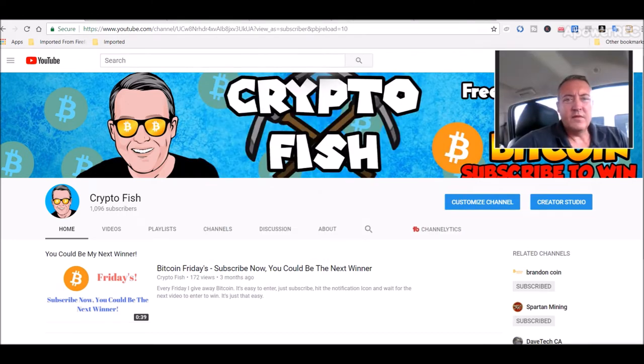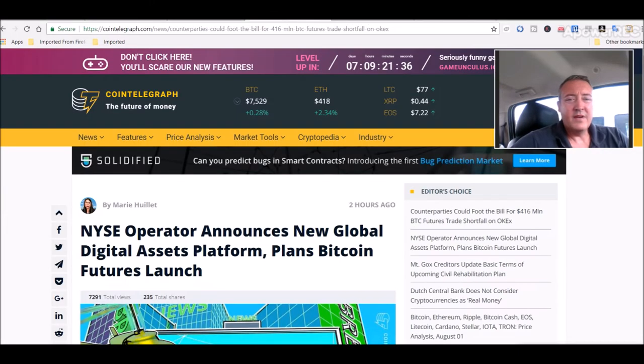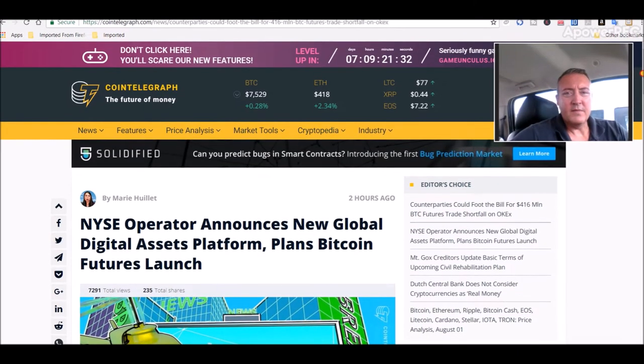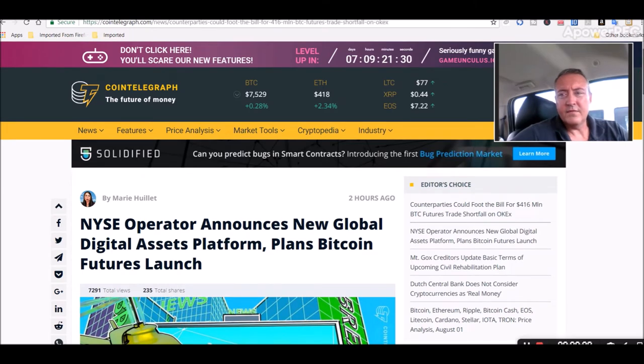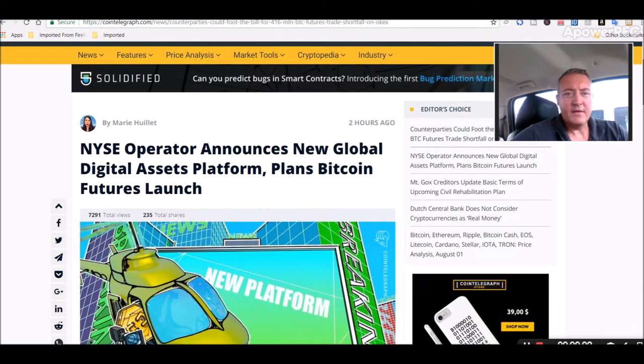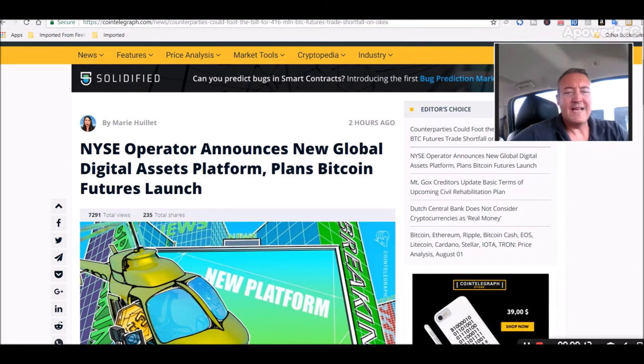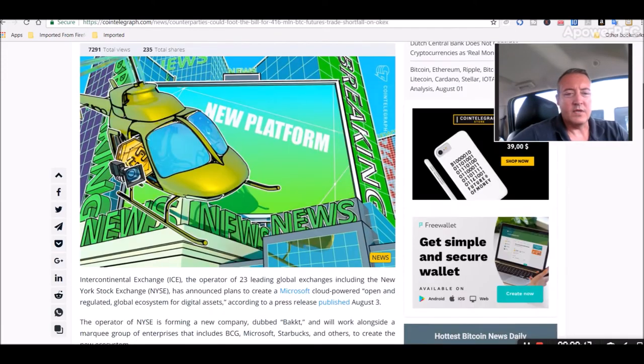All right, so the news real quick could be huge news as far as I'm concerned. Something I've been looking for myself for a little while now.